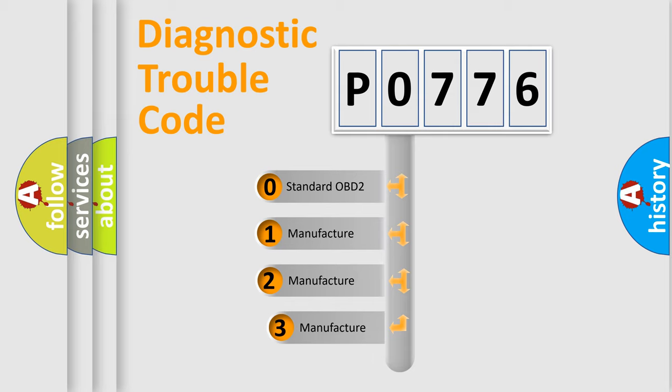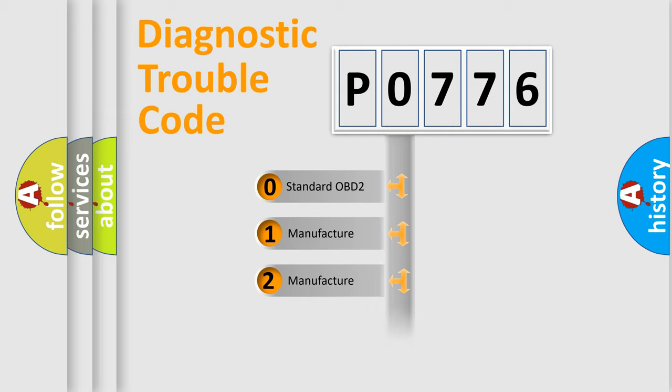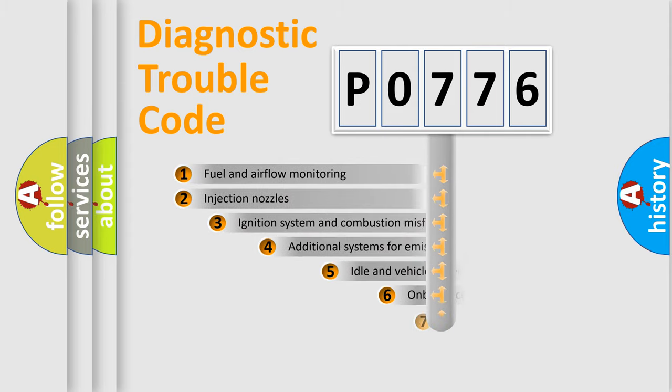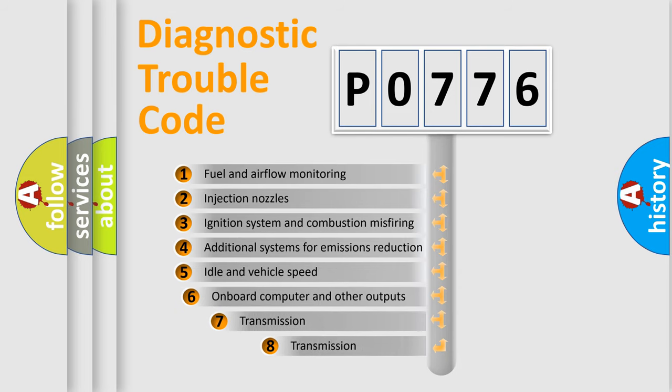If the second character is expressed as zero, it is a standardized error. In the case of numbers 1, 2, or 3, it is a manufacturer-specific expression of the car-specific error.